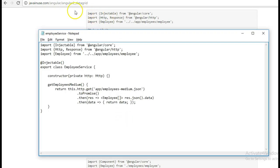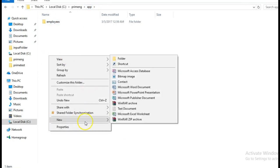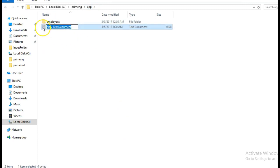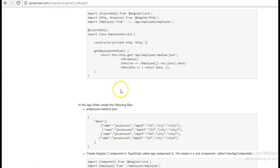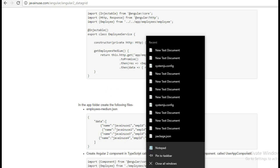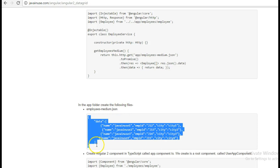Next go to the app folder again. We will be creating the remaining files here. We will first be creating the employee-medium.json — this is the data that we will display in the data table.